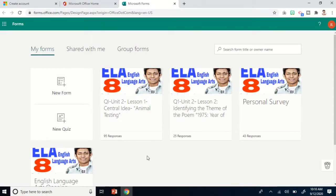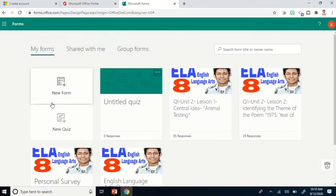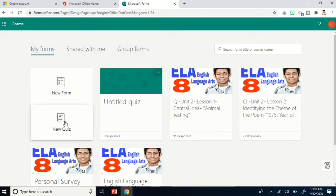As you can see, these are some of the quizzes I have created for my classes. We have two options: New Form and New Quiz. When I explored these two in the past, I noticed there are some options in New Quiz that are not found in New Form. So if I am to suggest, when you create a quiz or survey, just click New Quiz.